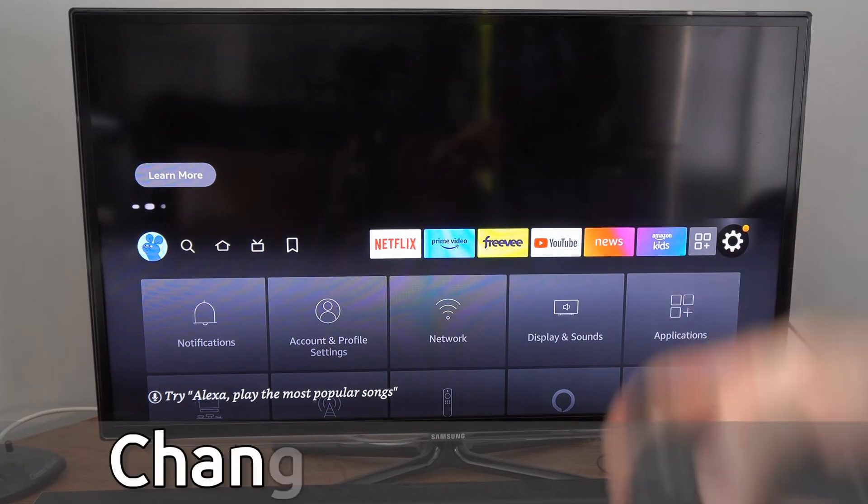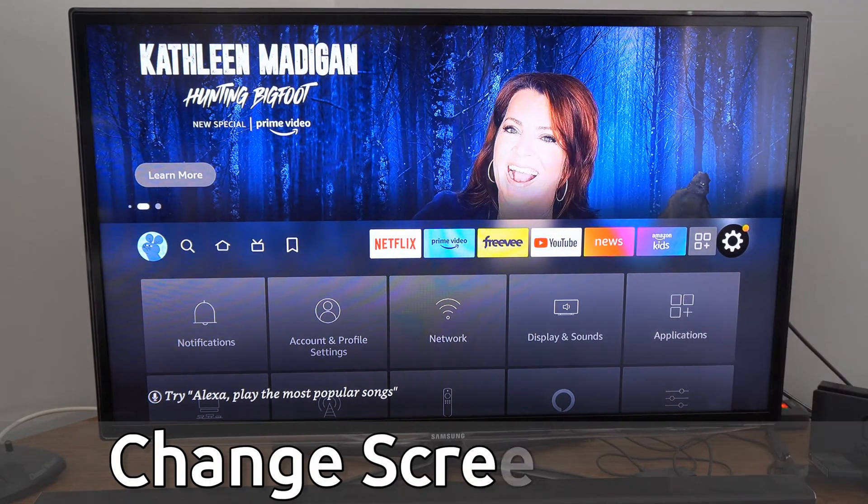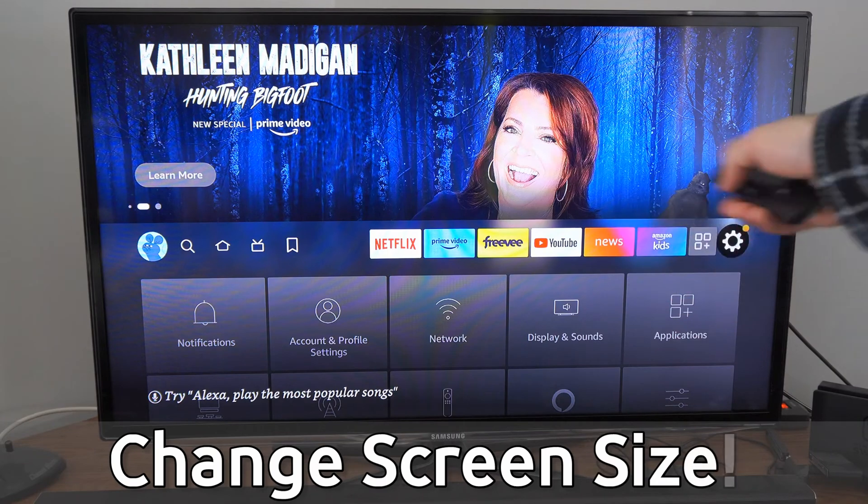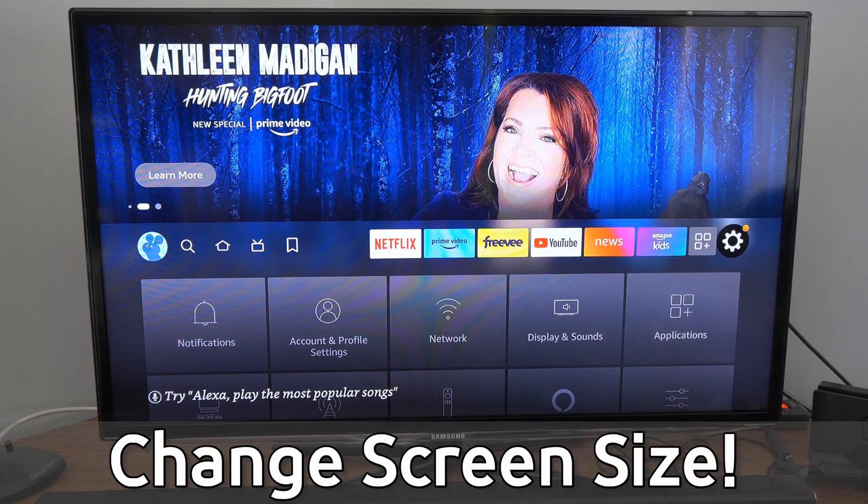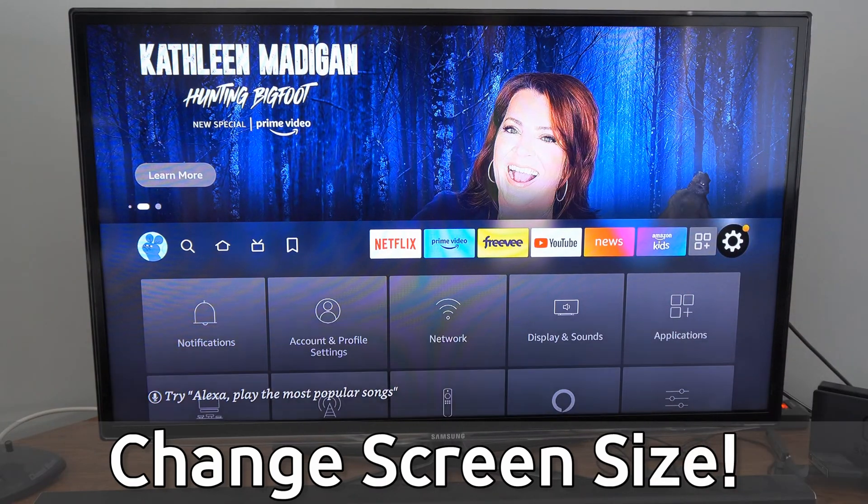Hey everyone, this is Tim from YourSixTech. Today in this video I'm going to show you how to change your screen size and calibrate your display on your Amazon Fire Stick.